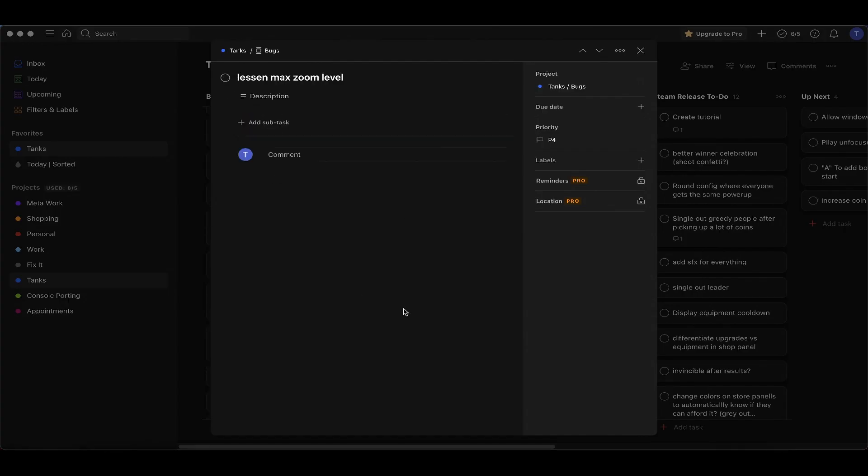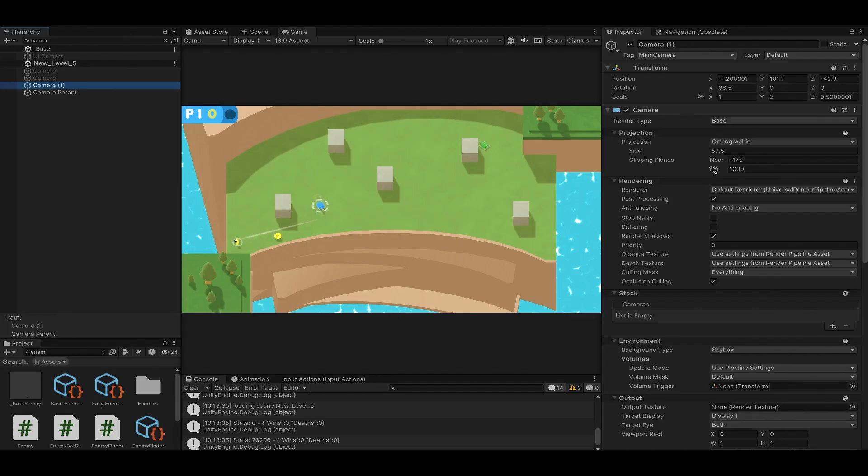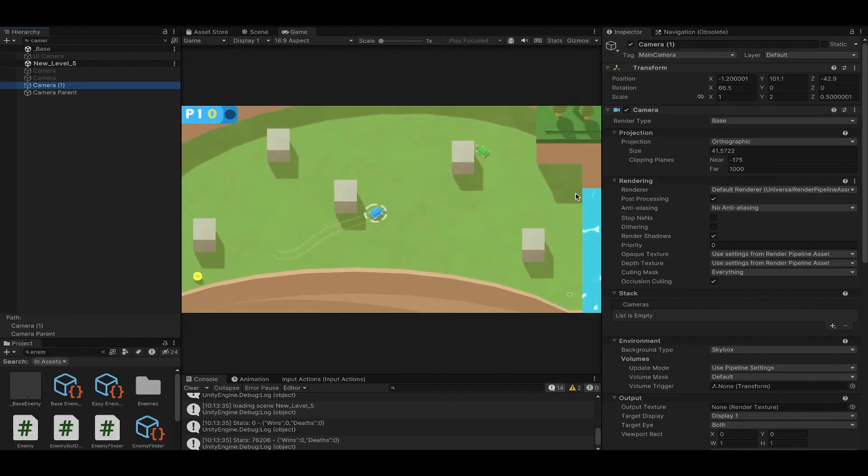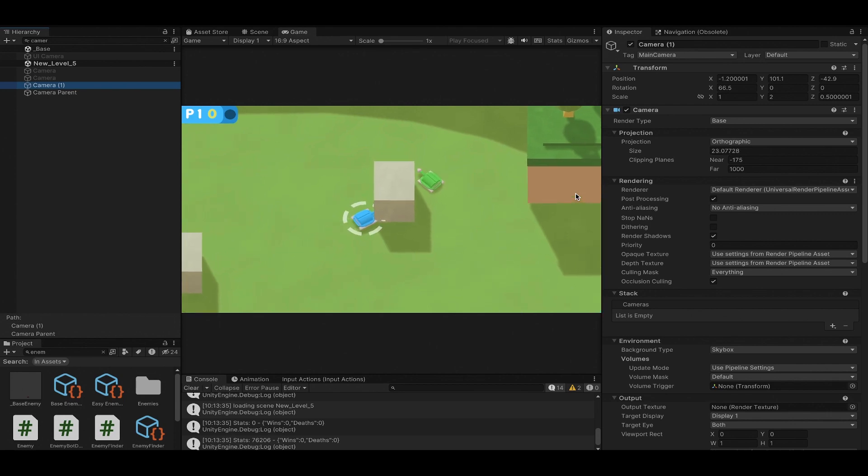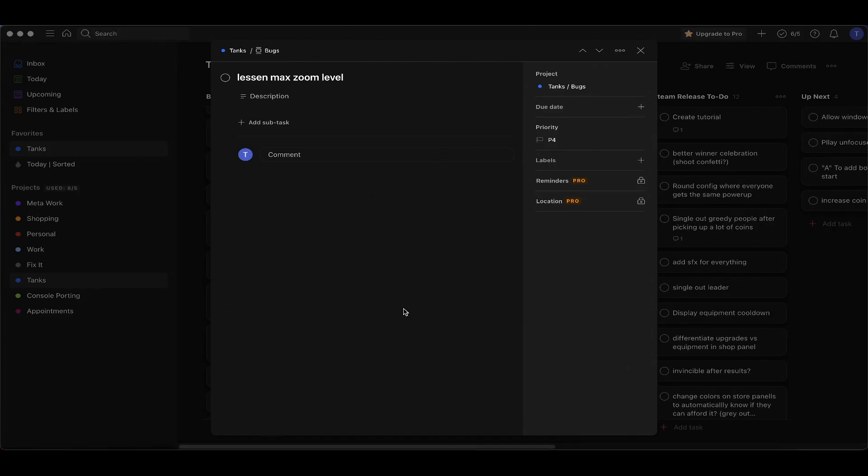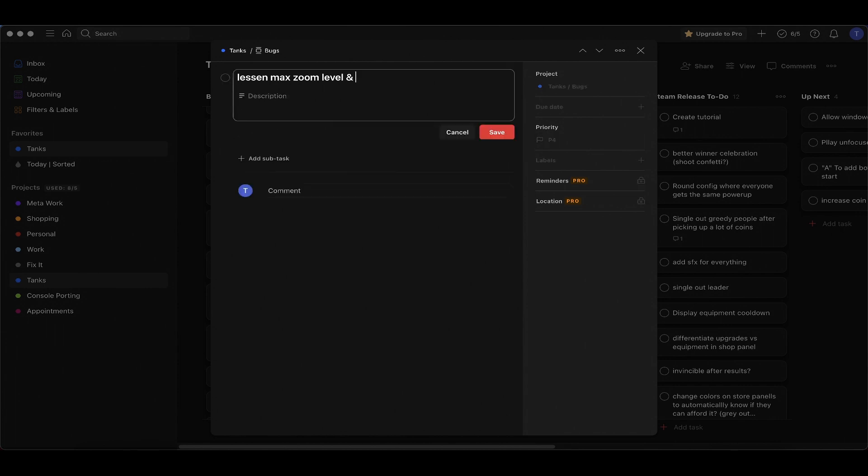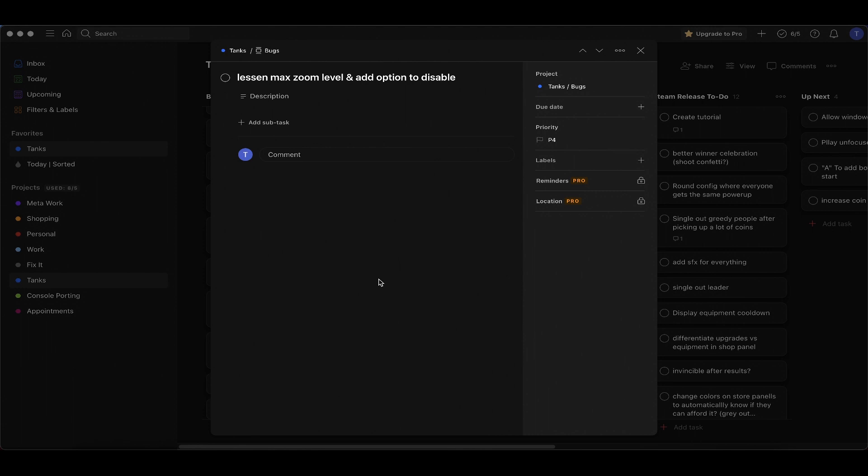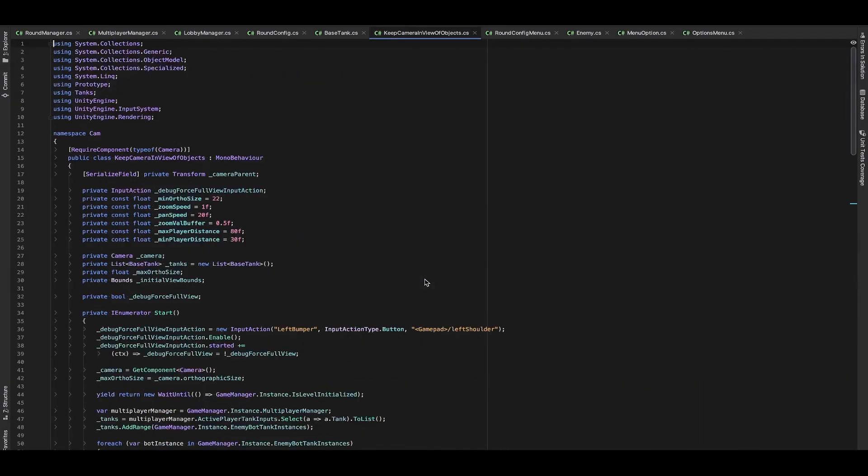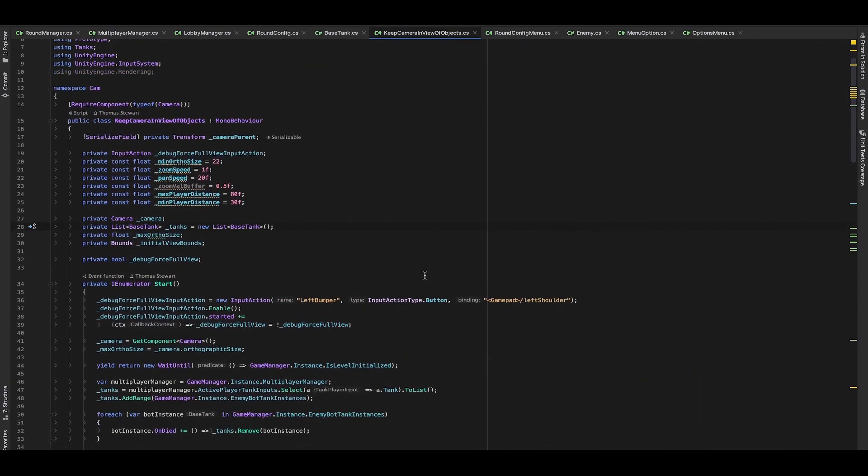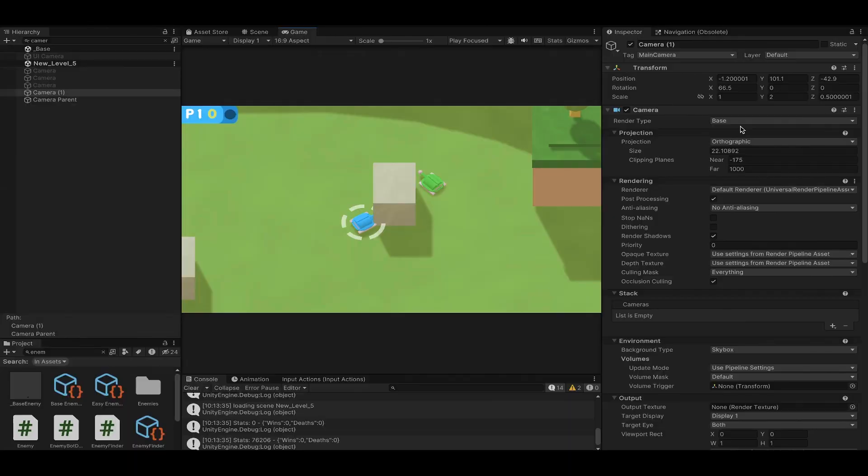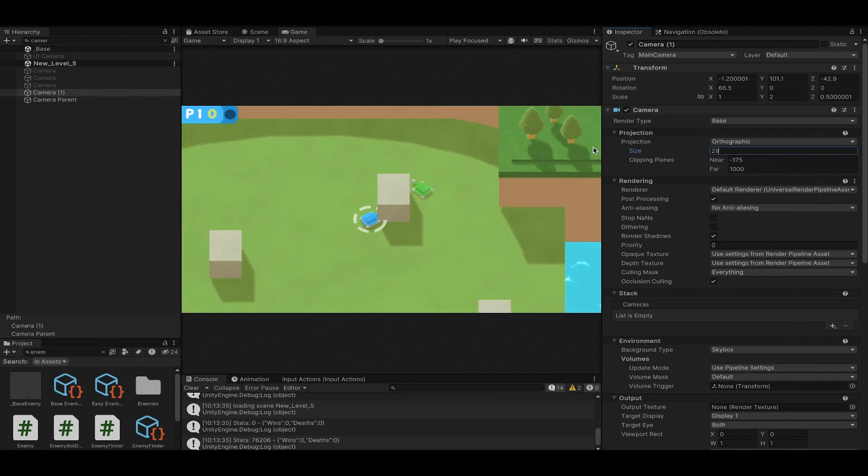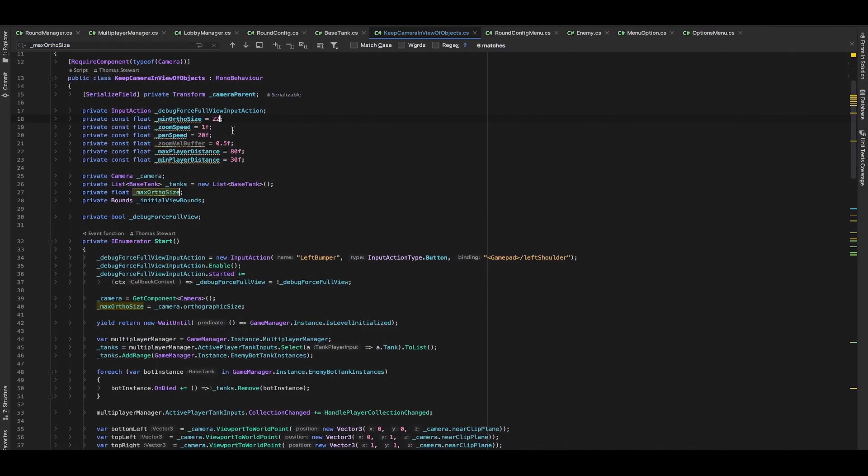This one should be super fast. We just want to lessen the max zoom level because I was getting some complaints when there's only two tanks left and they get close together, the camera zooms in on them and it can be hard to tell what is surrounding you. So we're going to lessen the max zoom level. This is too close from what I've heard from people. What if we went to 29? I think 29 is pretty good.